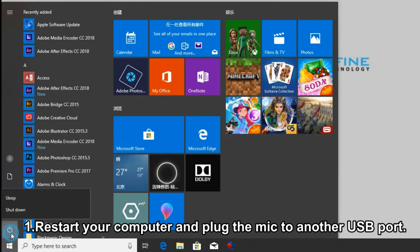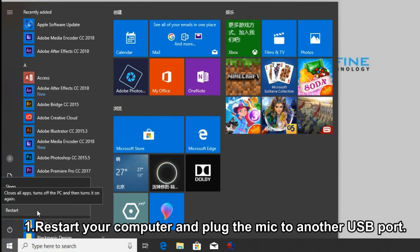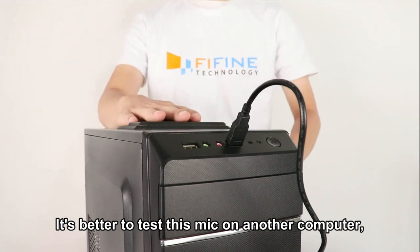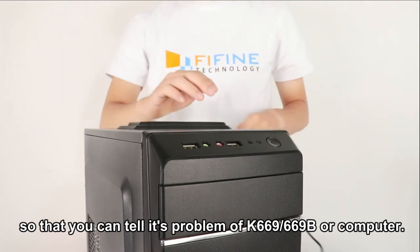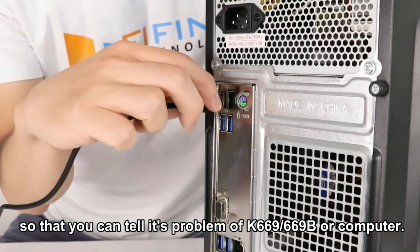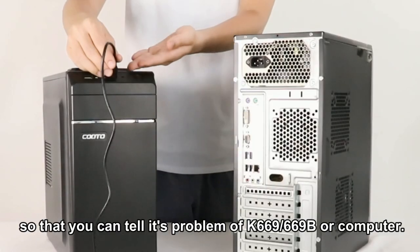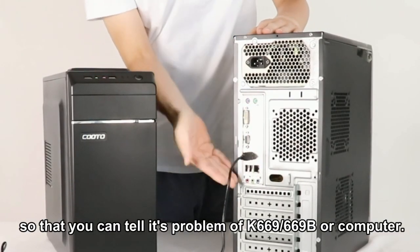Restart your computer and plug the mic into another USB port. It's better to test this mic on another computer so that you can tell if it's a problem of the K669B or the computer.